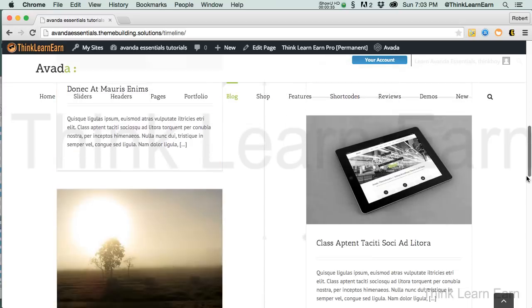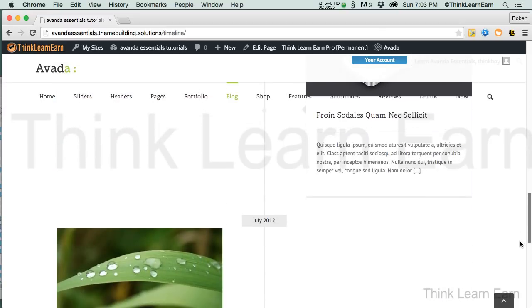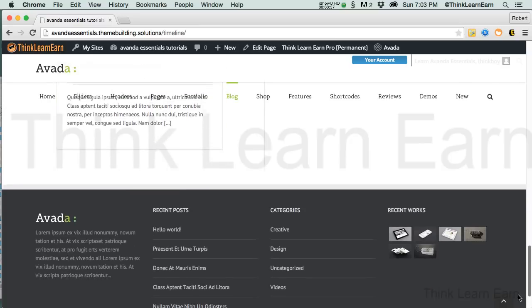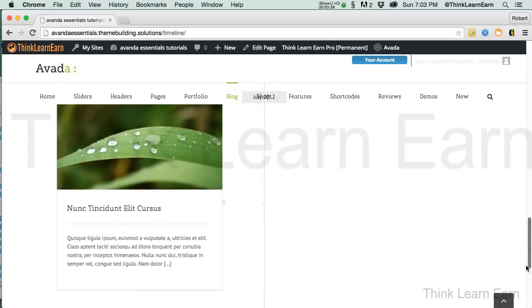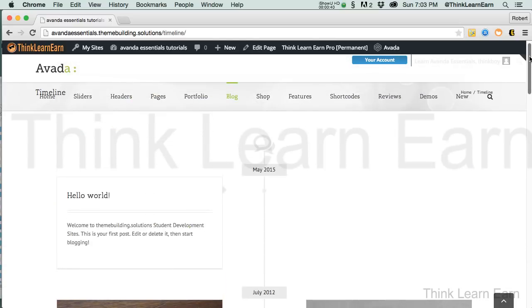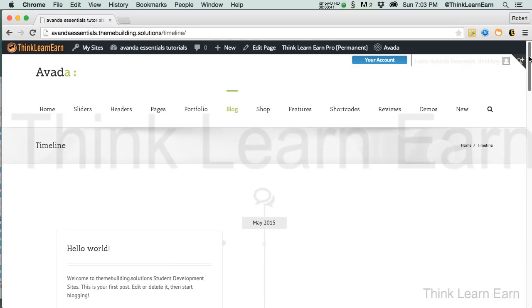So here we have something in a timeline — July, et cetera — similar to how Facebook is set up. Let's understand how we can do this.